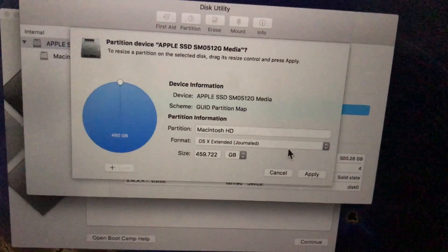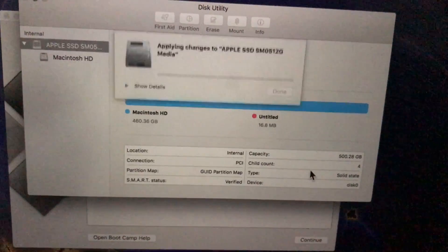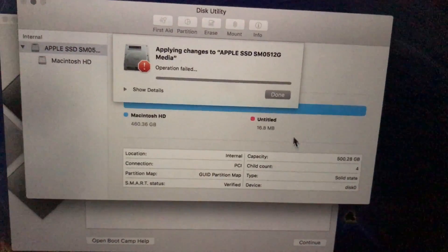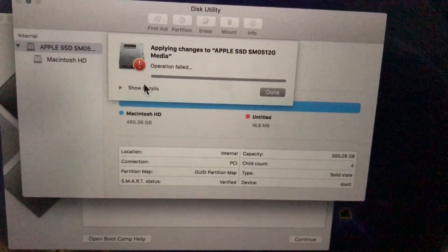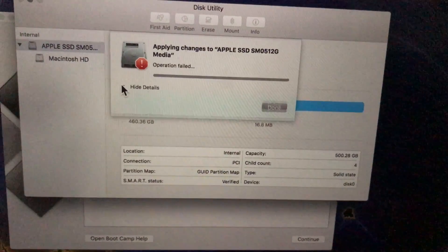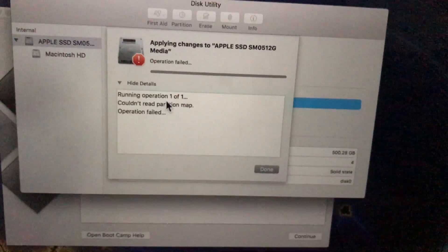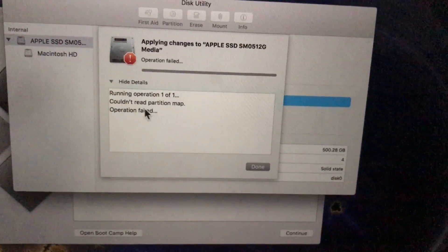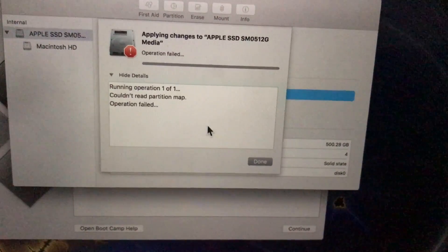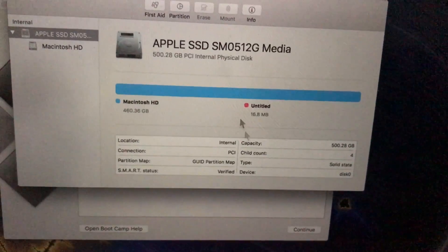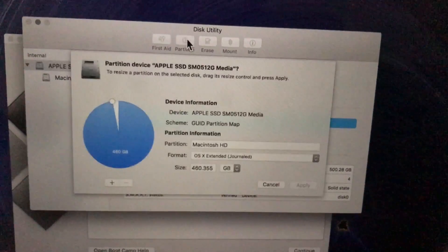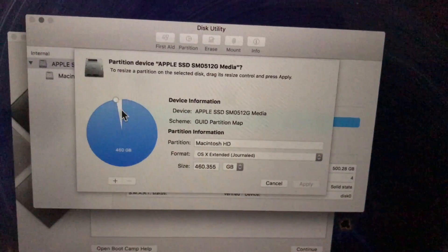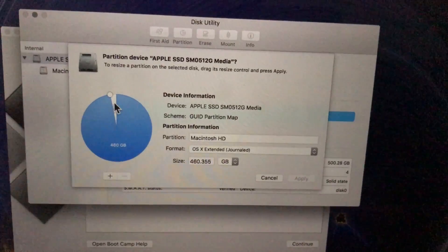Oh my god. One singular disk. What? Why? Show me the money. Running operation one of one. Couldn't read partition map. Operation. You bitch. So I got a straggler here that I can't do anything with. Is that what you're telling me?